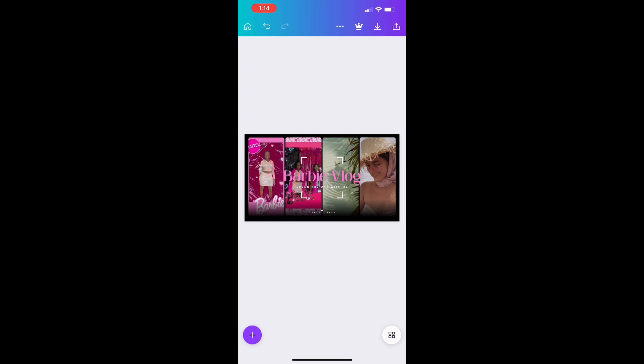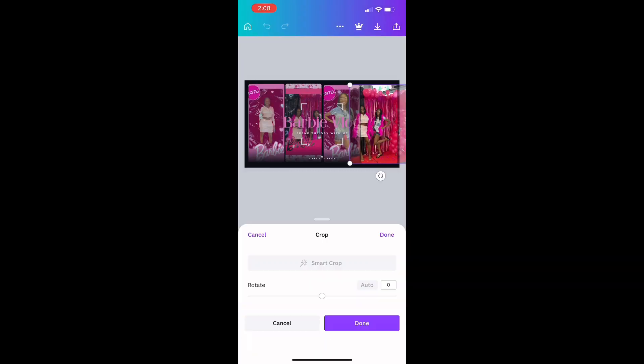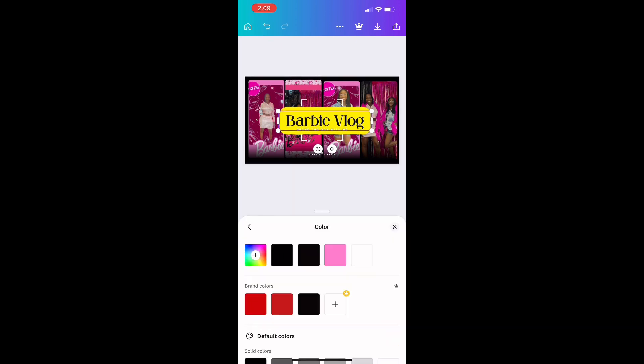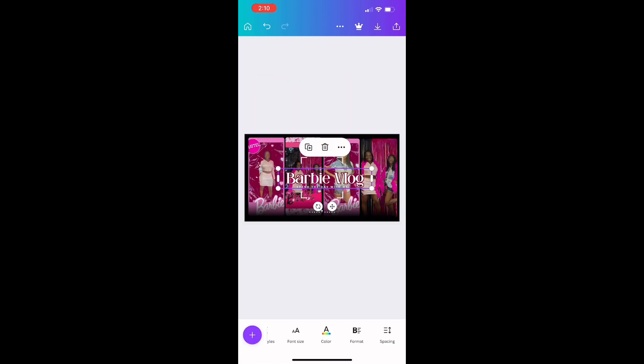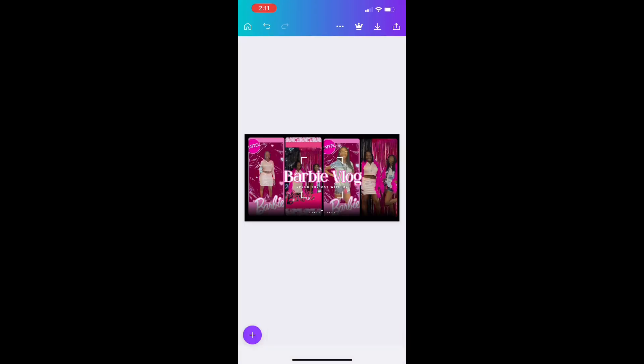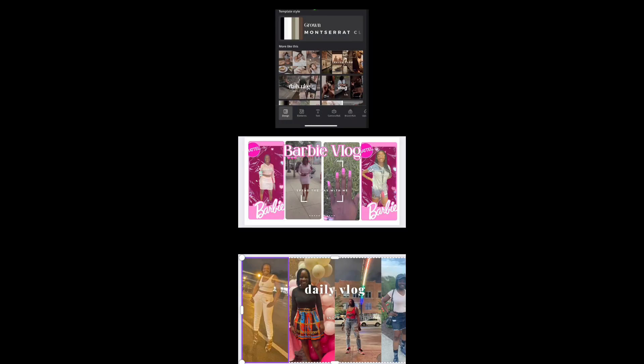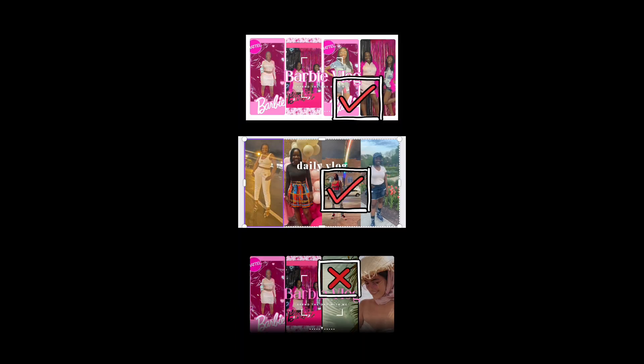You create your own template. Pay attention to color schemes. The colors that I chose did not fit the aesthetic, so I had to go in and do a bunch of editing to remove that dark background. As you can see, this one matches the aesthetic better.